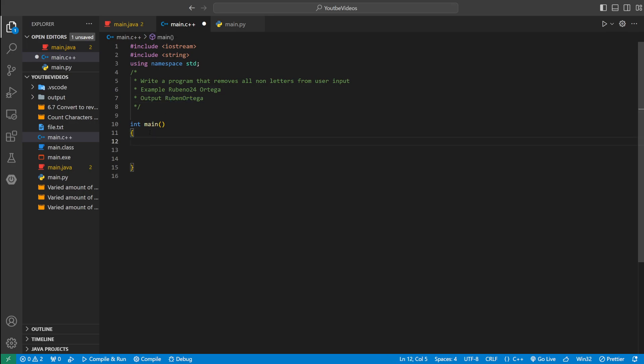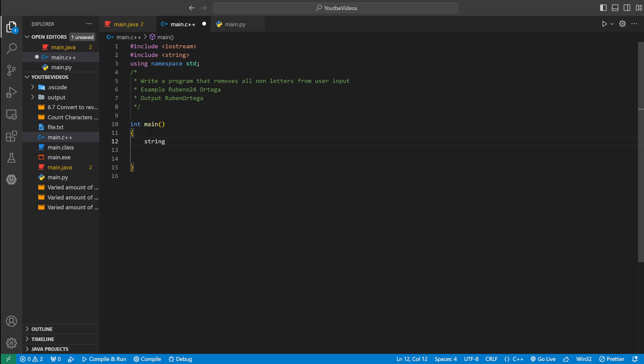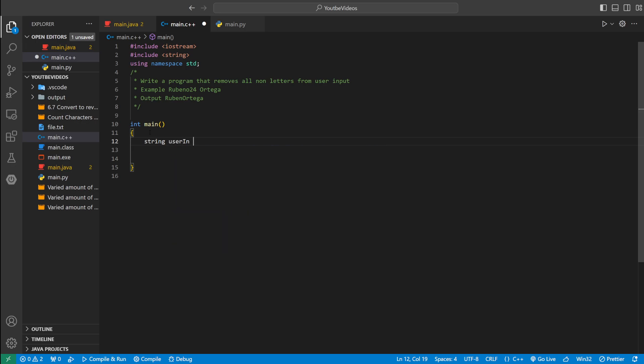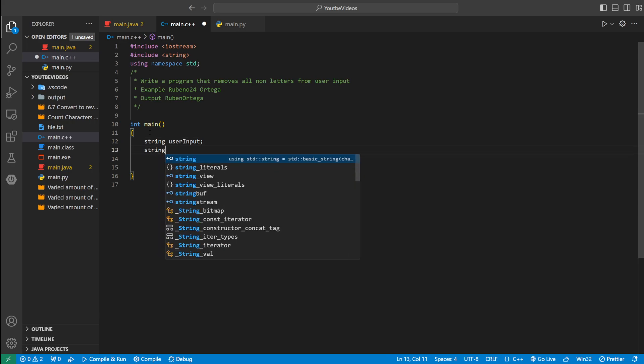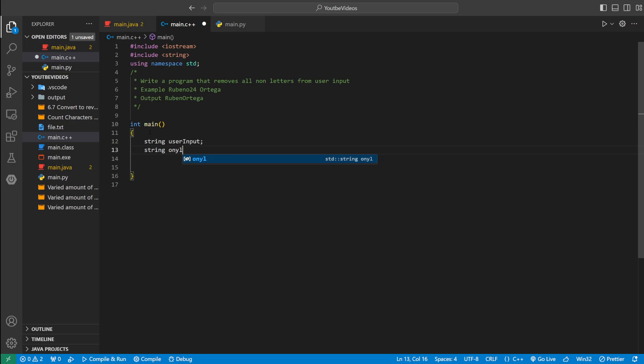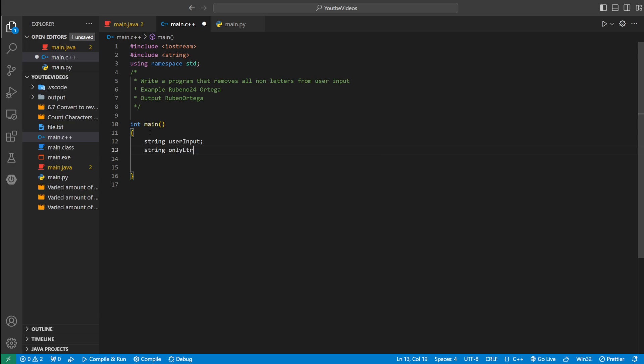So first, we're going to define some variables. We can say string user input. This is going to hold the user input. And then string, we'll call it only letters. That's going to be the string with only the letters.